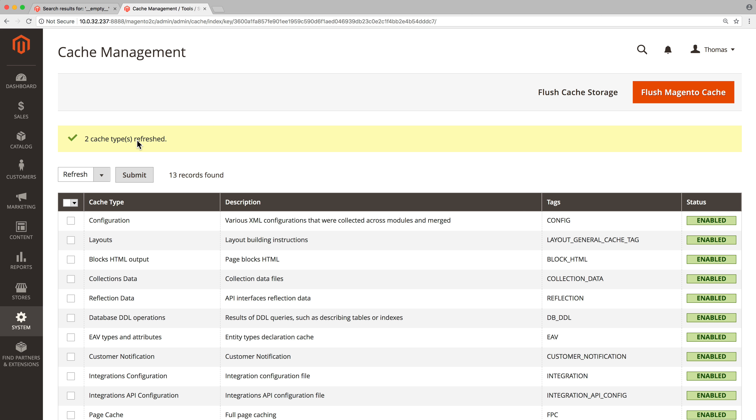In this video we saw the three main settings to configure for the instant search page: the facets, the sortings, and the category pages. In the next video we will cover the autocomplete menu configuration.